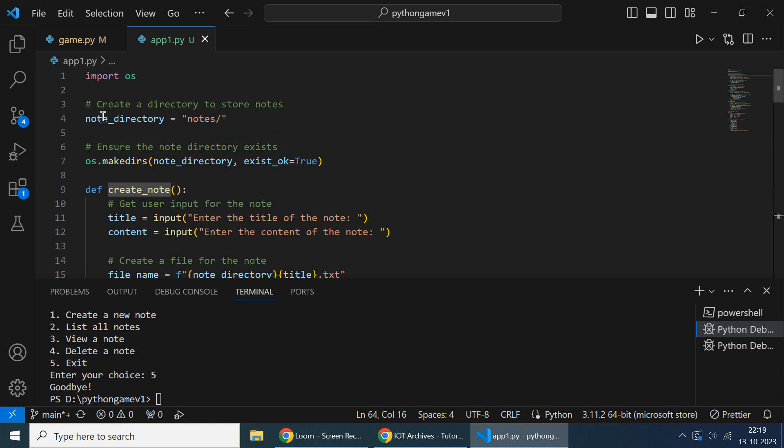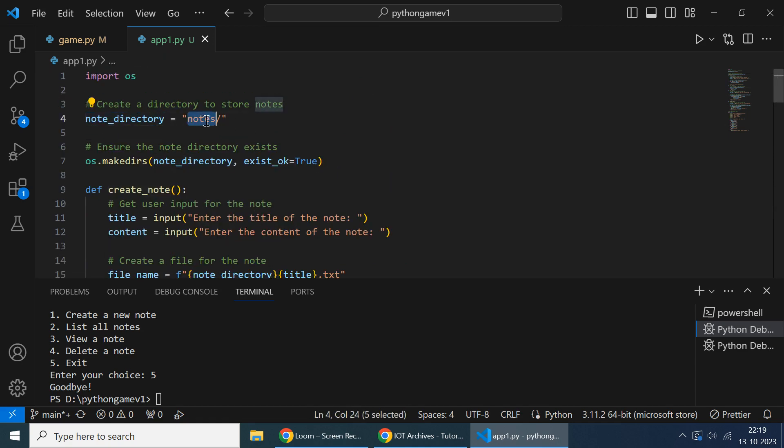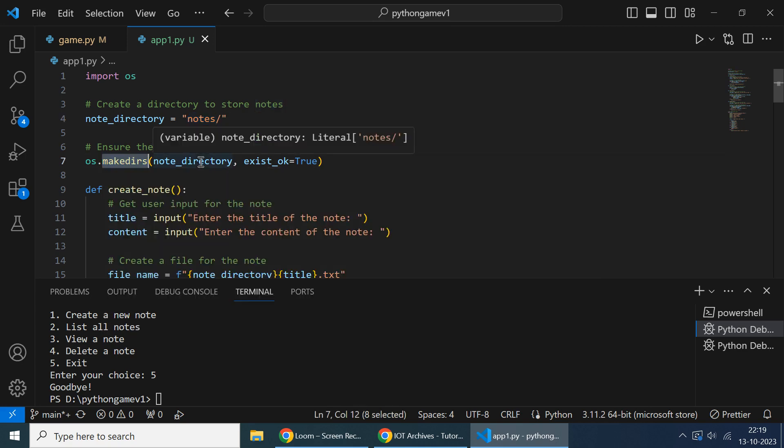So before that, we created a node directory. This is a directory automatically created using makedirectory. Notes is the directory - inside notes only we are saving all the notes from the user.